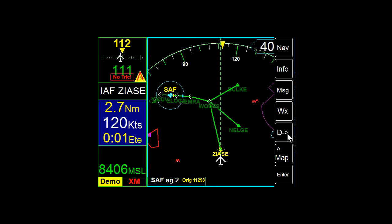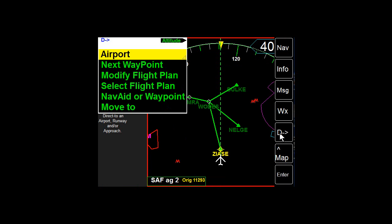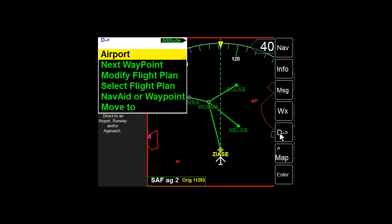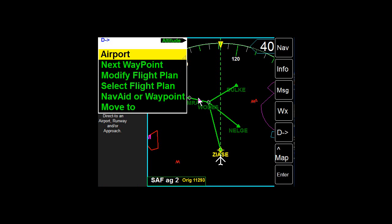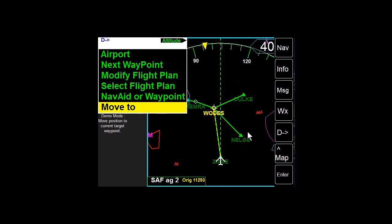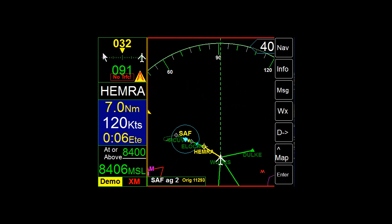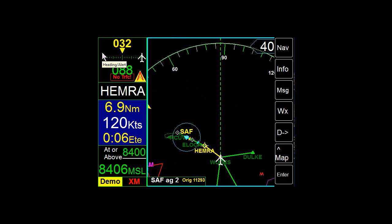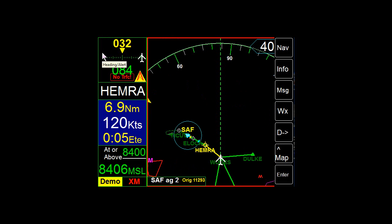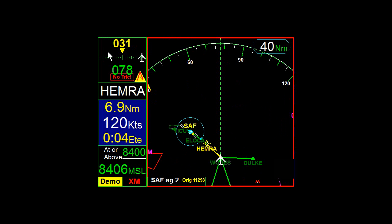Now, let's just fast forward a bit to the next segment of the actual approach. Because once you get on the actual approach segments, it's going to show you the highway in the sky. And so you'll be able to see the altitudes at all of the segments.